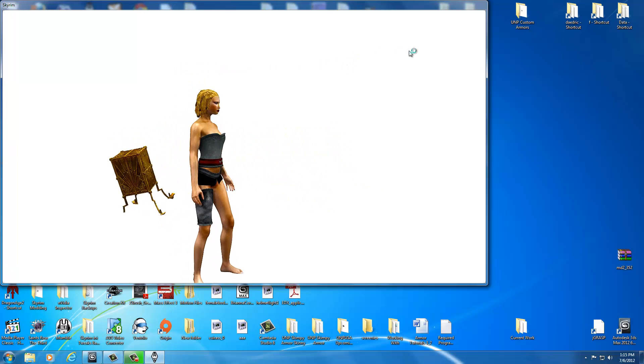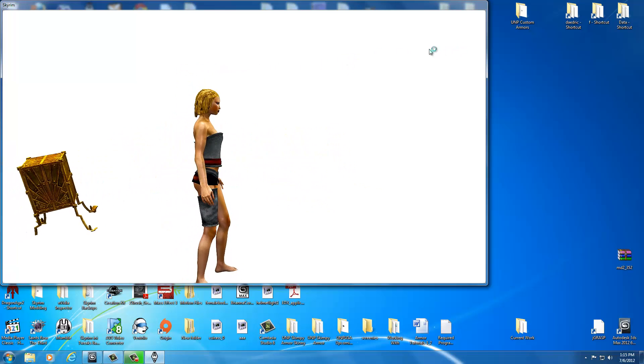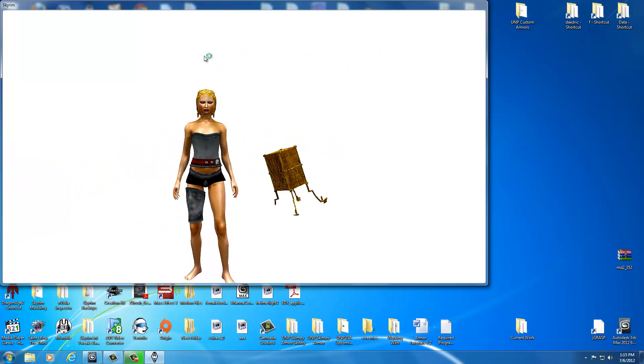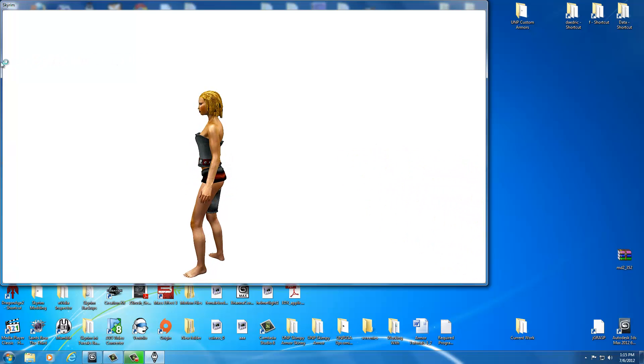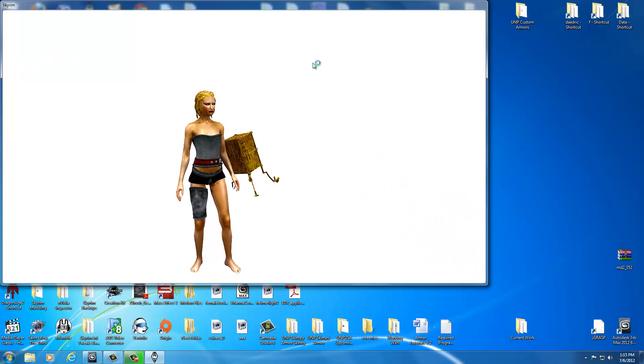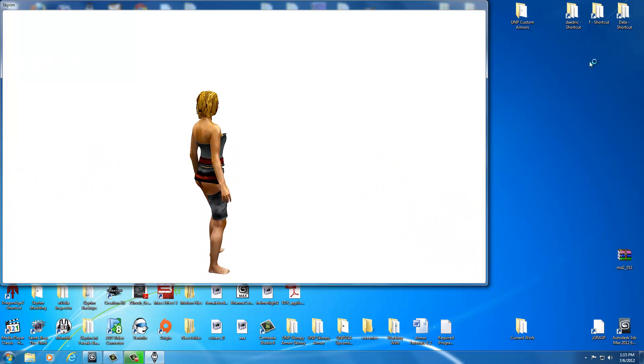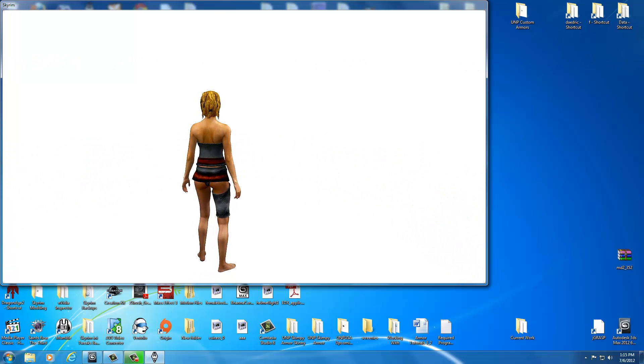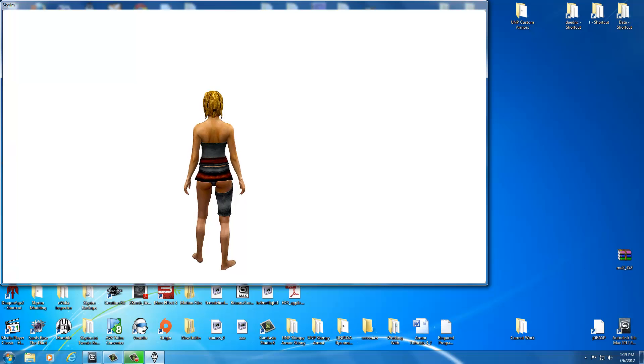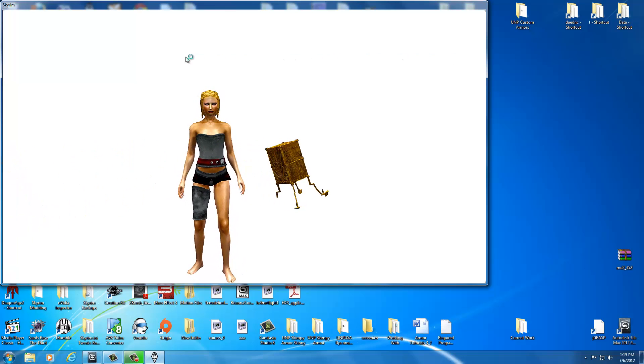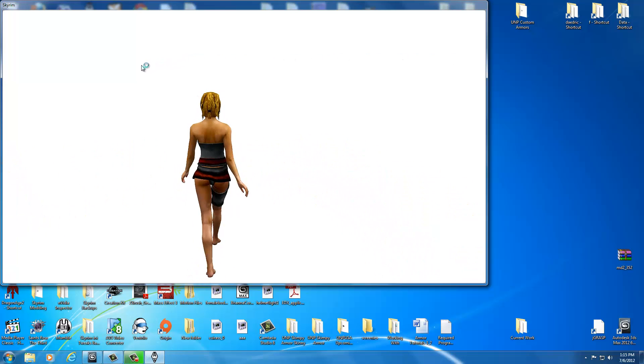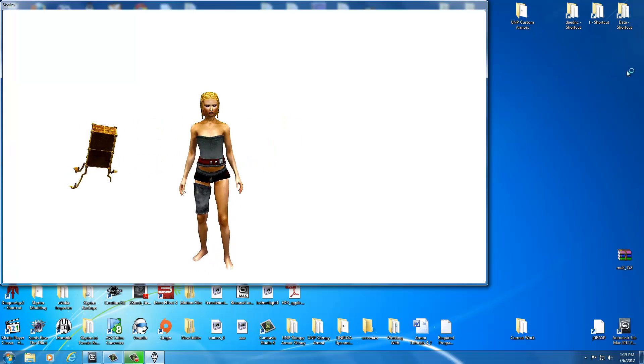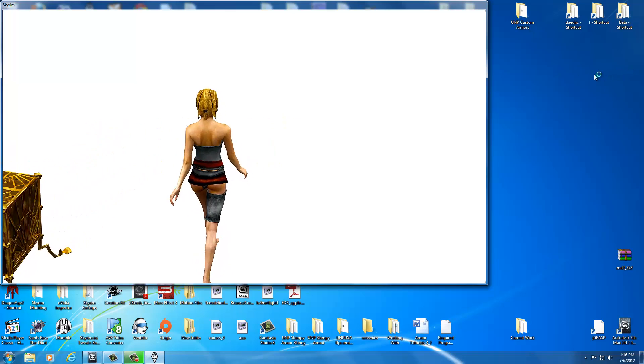So I believe our very next step will be boots in the next video. I'll begin working with the feet, showing you the basics with how to get the feet into the game and working like we did with the body armor.